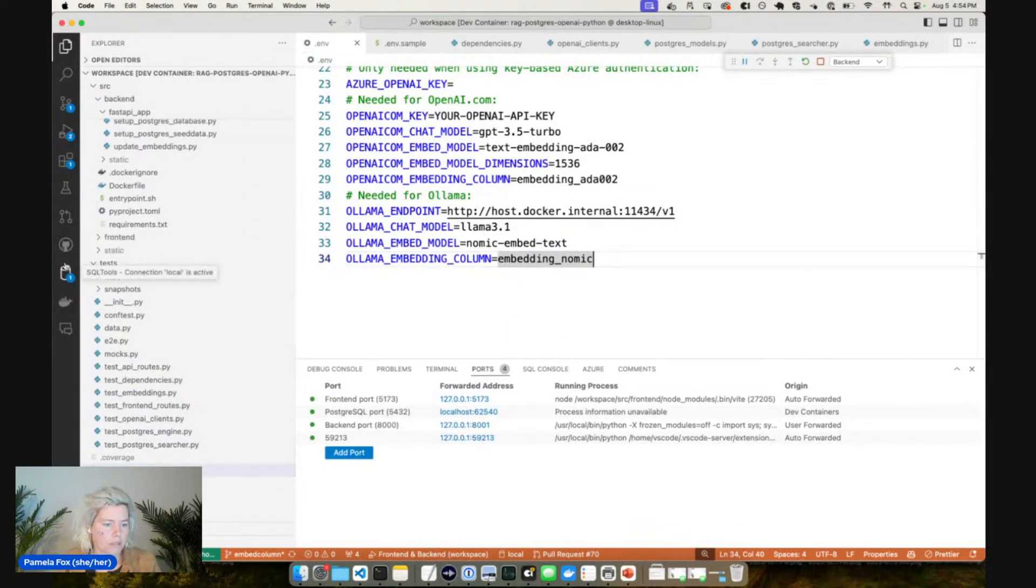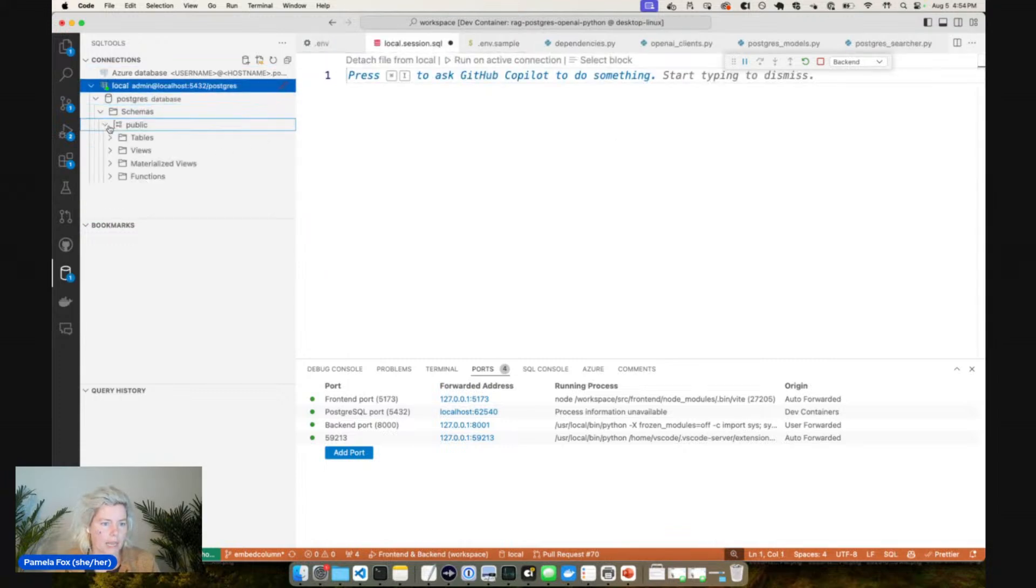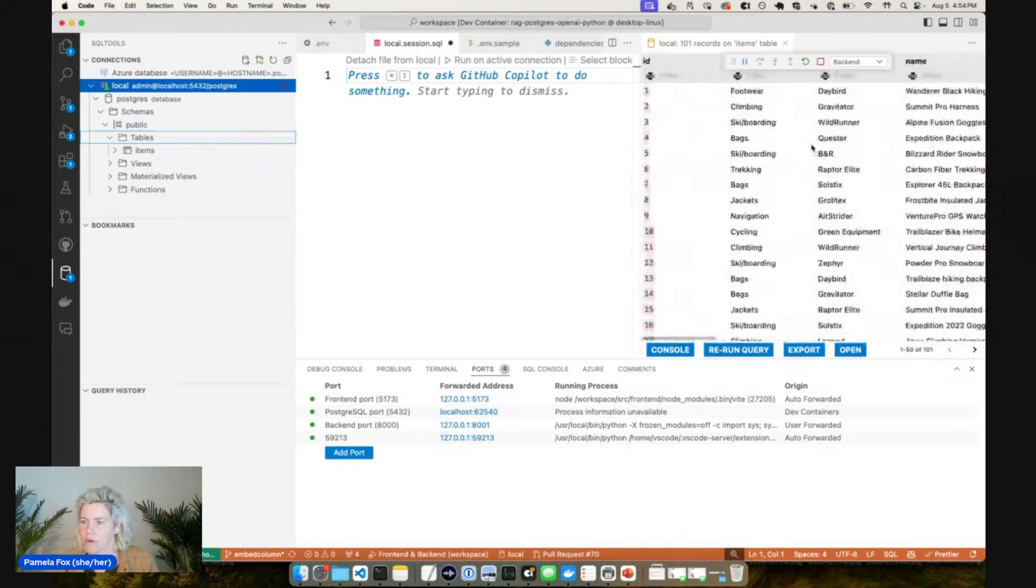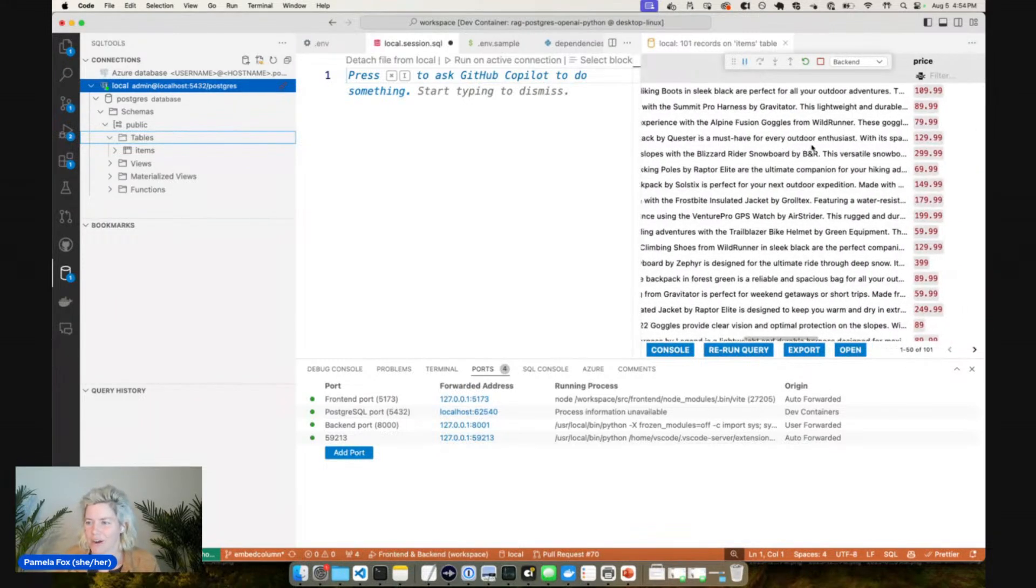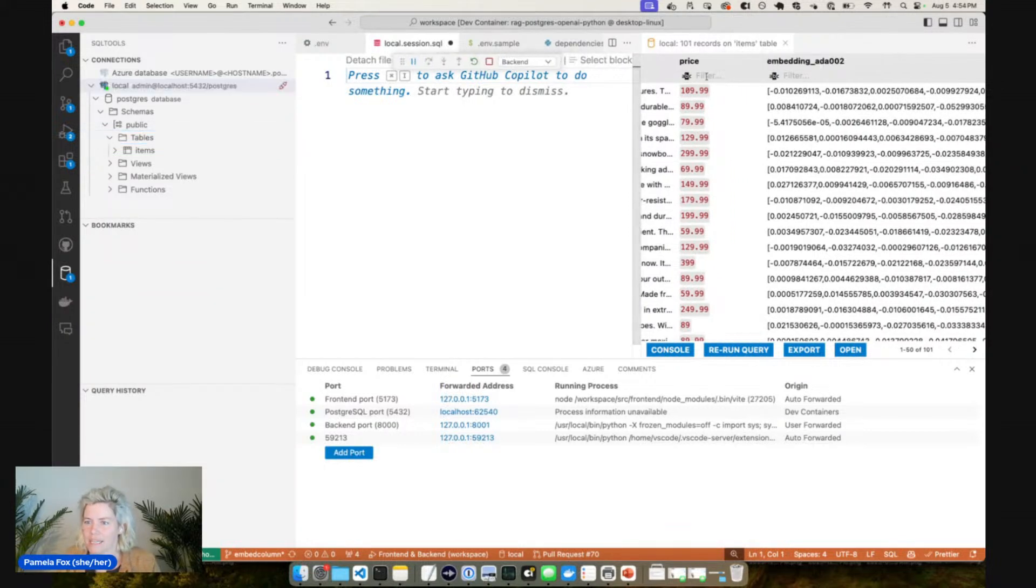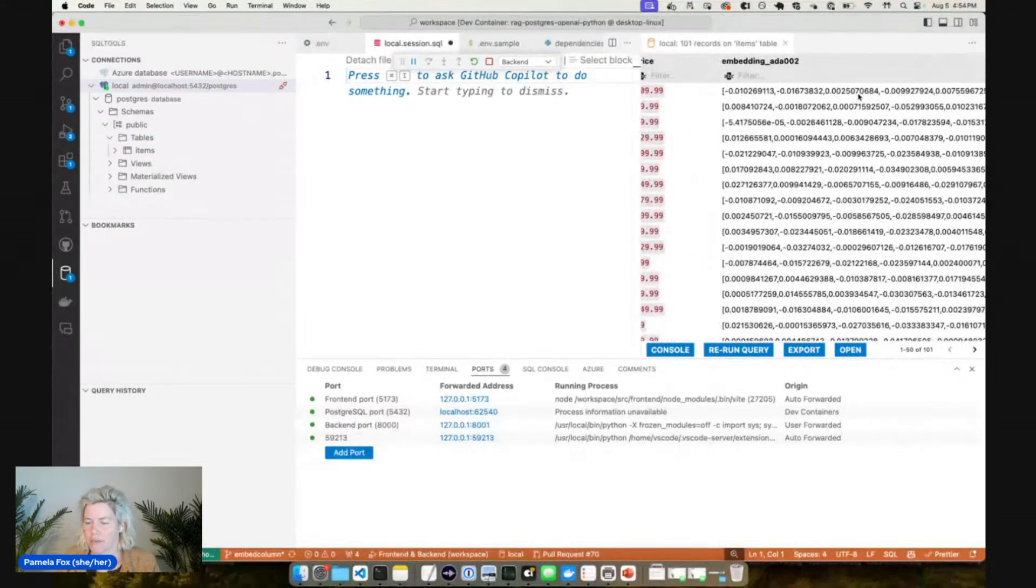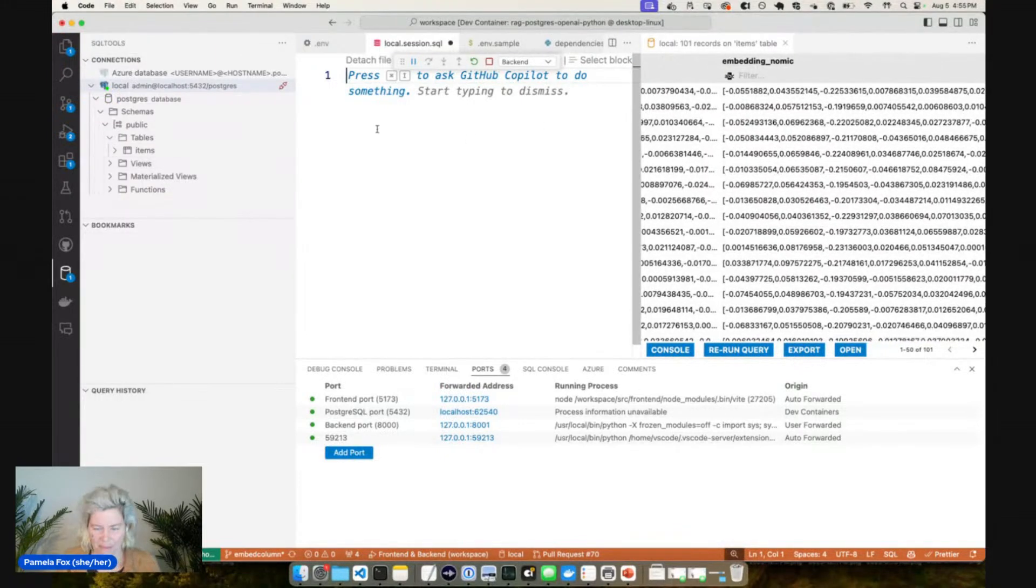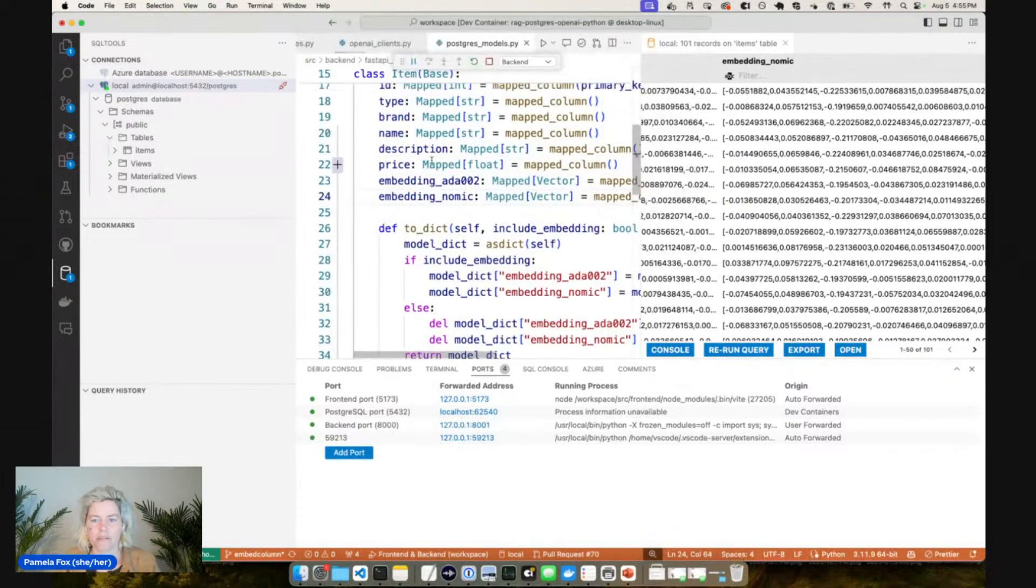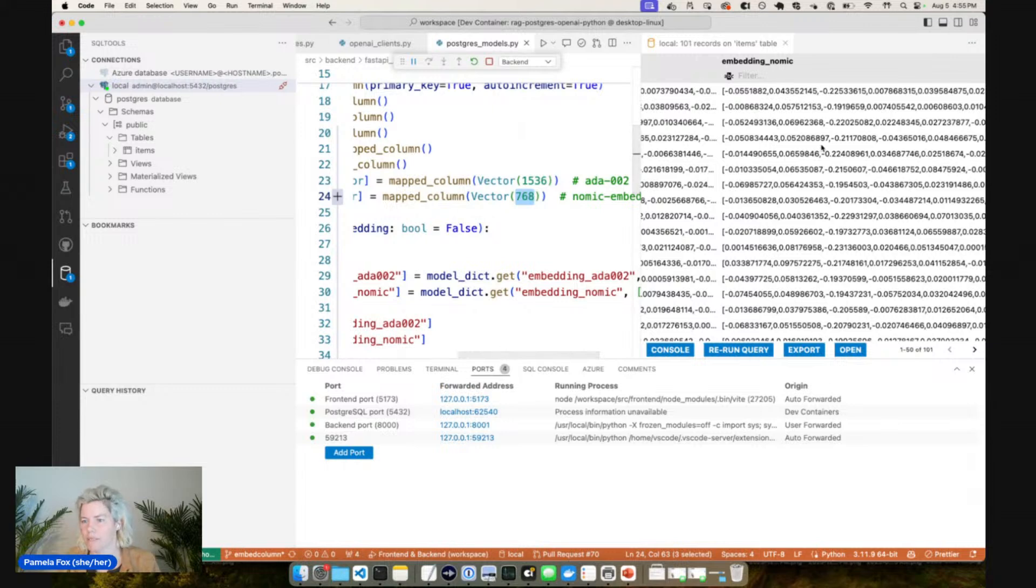If we actually look at my database here, look at the local database and the tables in it, these are all the things that we're searching. This is fake data for an outdoor products website like an REI or something. And what we have is the embedding columns. You can see embedding ADA 002 is a column with 1536 dimensions, and then we have embedding Nomic which has 768 dimensions.